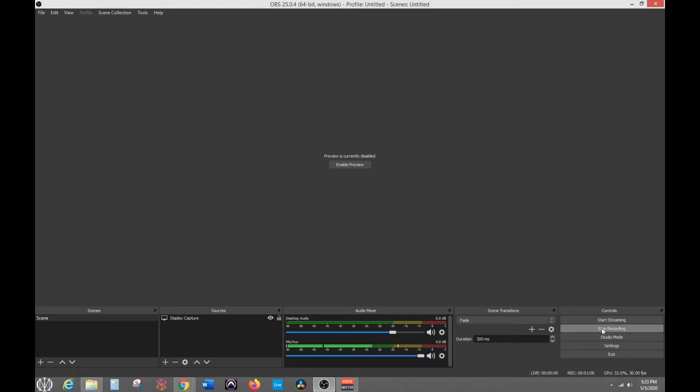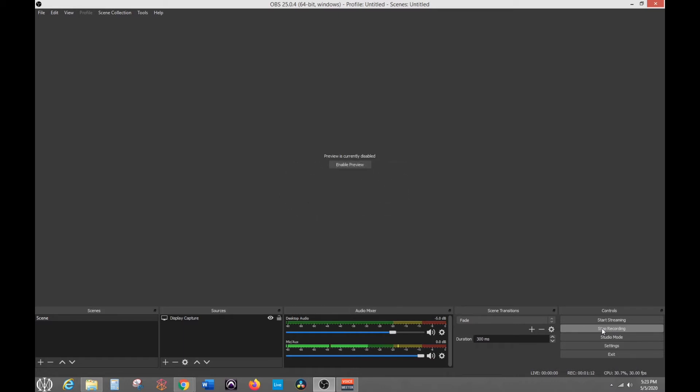The first one is called OBS. It's a screen recording program. You can use it for streaming. A lot of people use it for live streaming video games, like when they're playing it online on Twitch. So that's a good use of this tool. But I use it for my screen recordings for Pro Tools and Ableton because it works good for me.